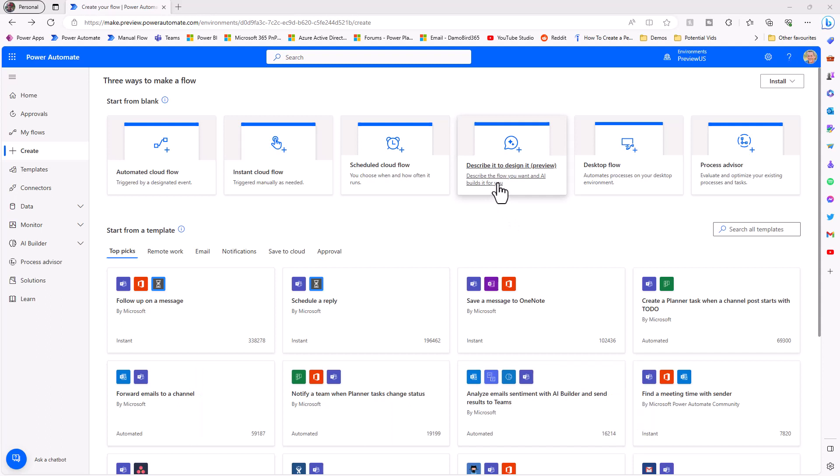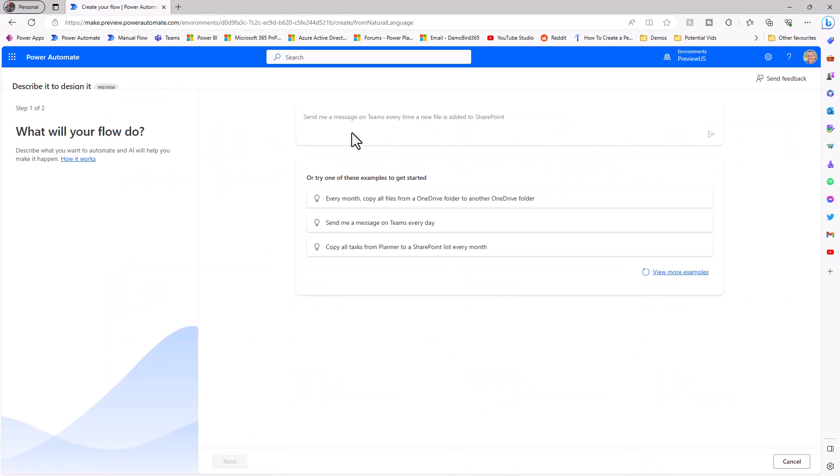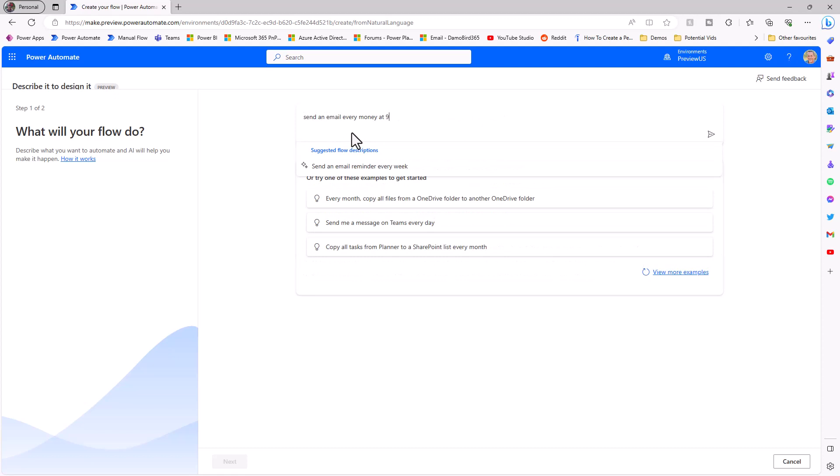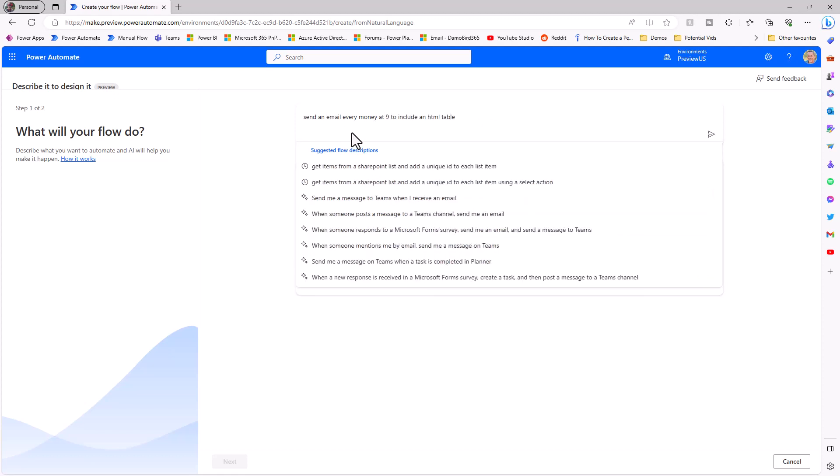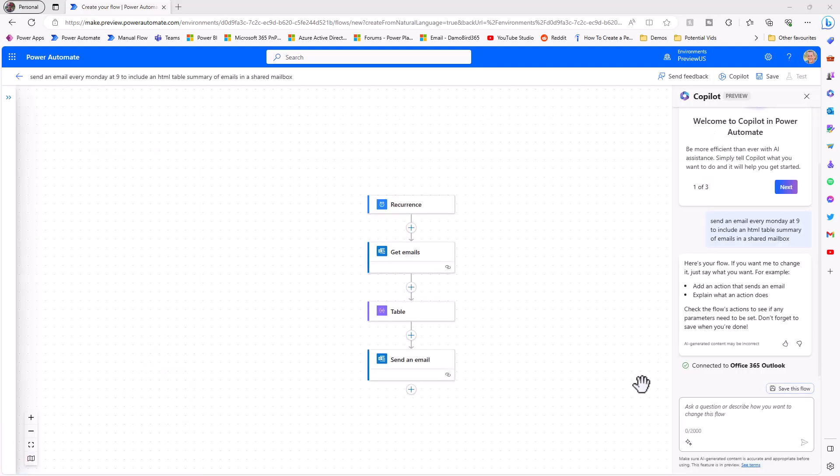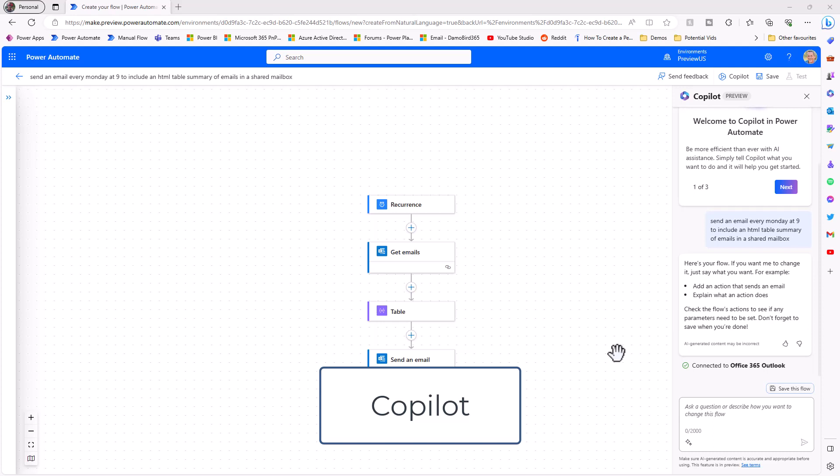So next up we're gonna have a look at the describe it to design it feature which is pretty much part of copilot. I can now use natural language processing to create myself a flow. So let's try and create that flow that we've been looking at. So if I click on describe it to design it I get this prompt here and I'm then able to describe the flow that I'm looking to create. I'm going to do this in stages though. So first off I'm going to type in send an email every Monday at 9 to include an HTML table in a shared mailbox. So we click on the submit button and let's see what gets generated.